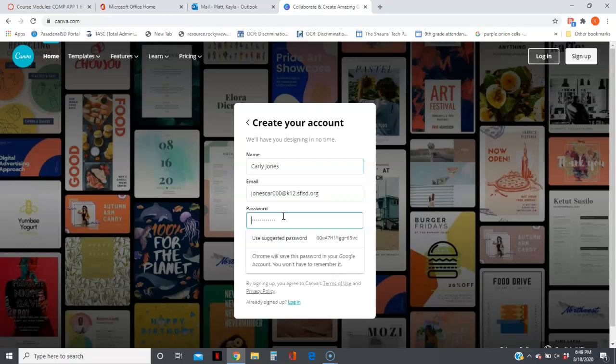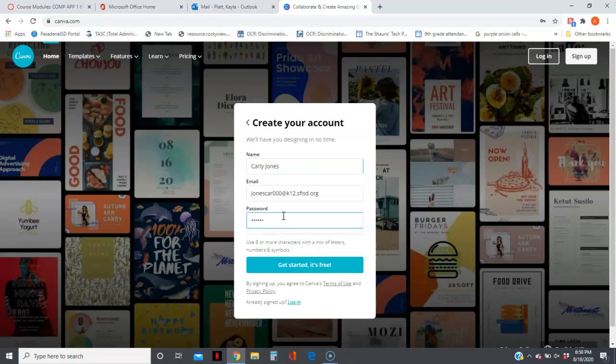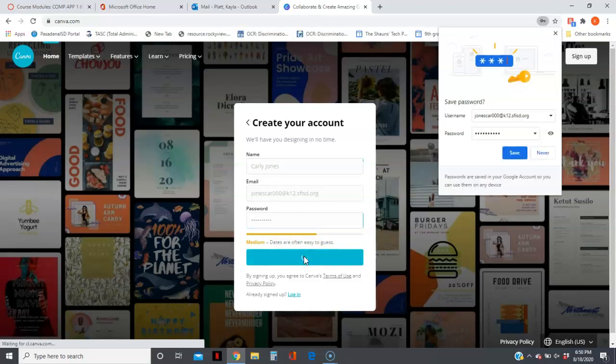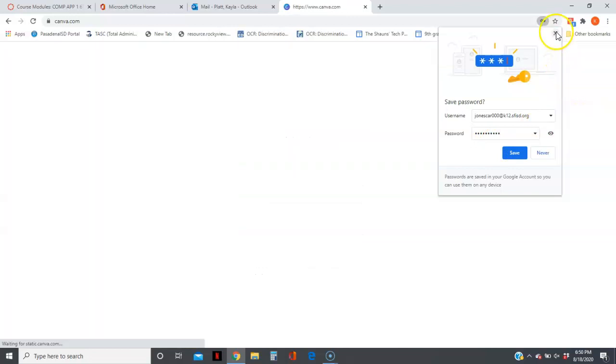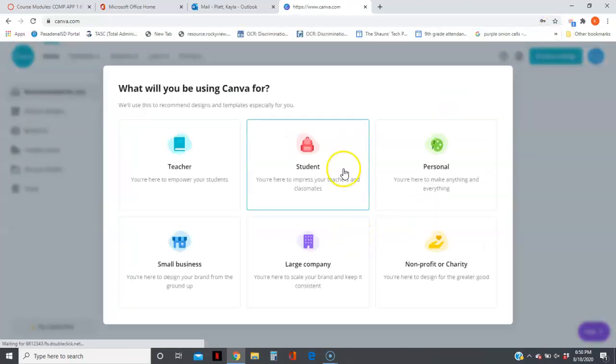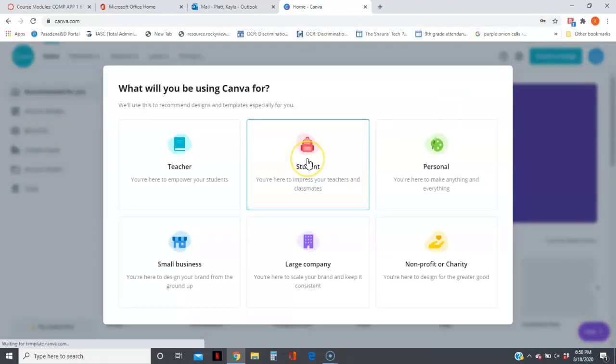We're going to use Carly Jones, so CJ, and then her birthday is January 1st, 2007. So 01-01-2007. Okay, we're going to get started and select student.